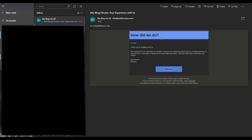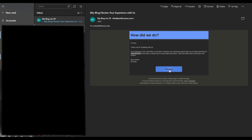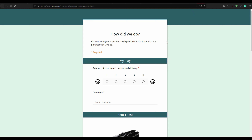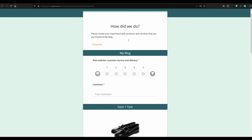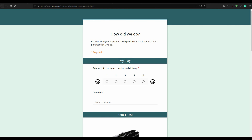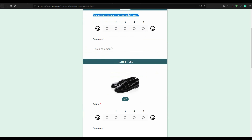Here we have the email. It says 'How did we do?' You can see the customer name and the order number. It only takes a few minutes and when the customer clicks on Review, they are directed to a review page. This is how the review form looks.